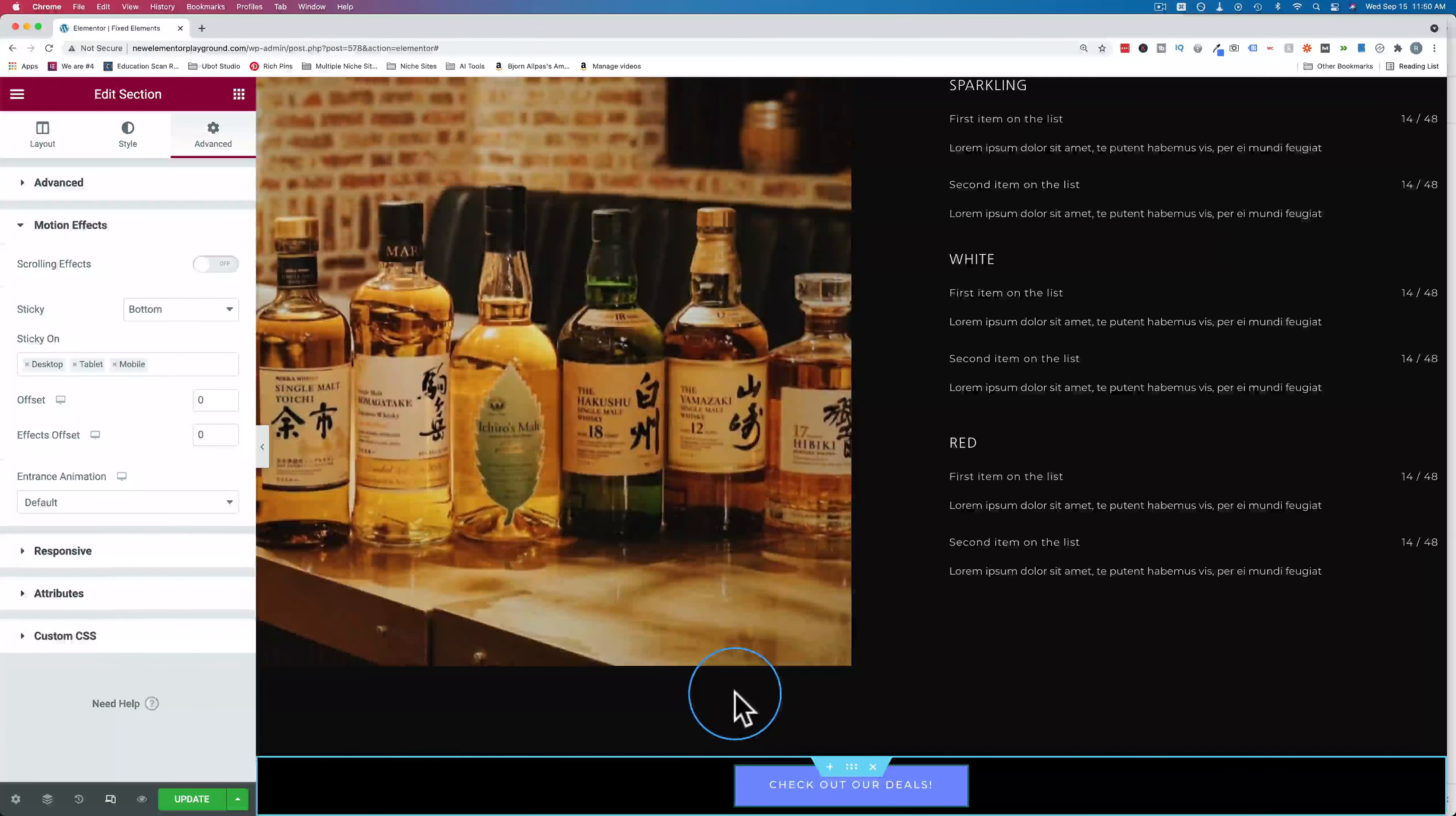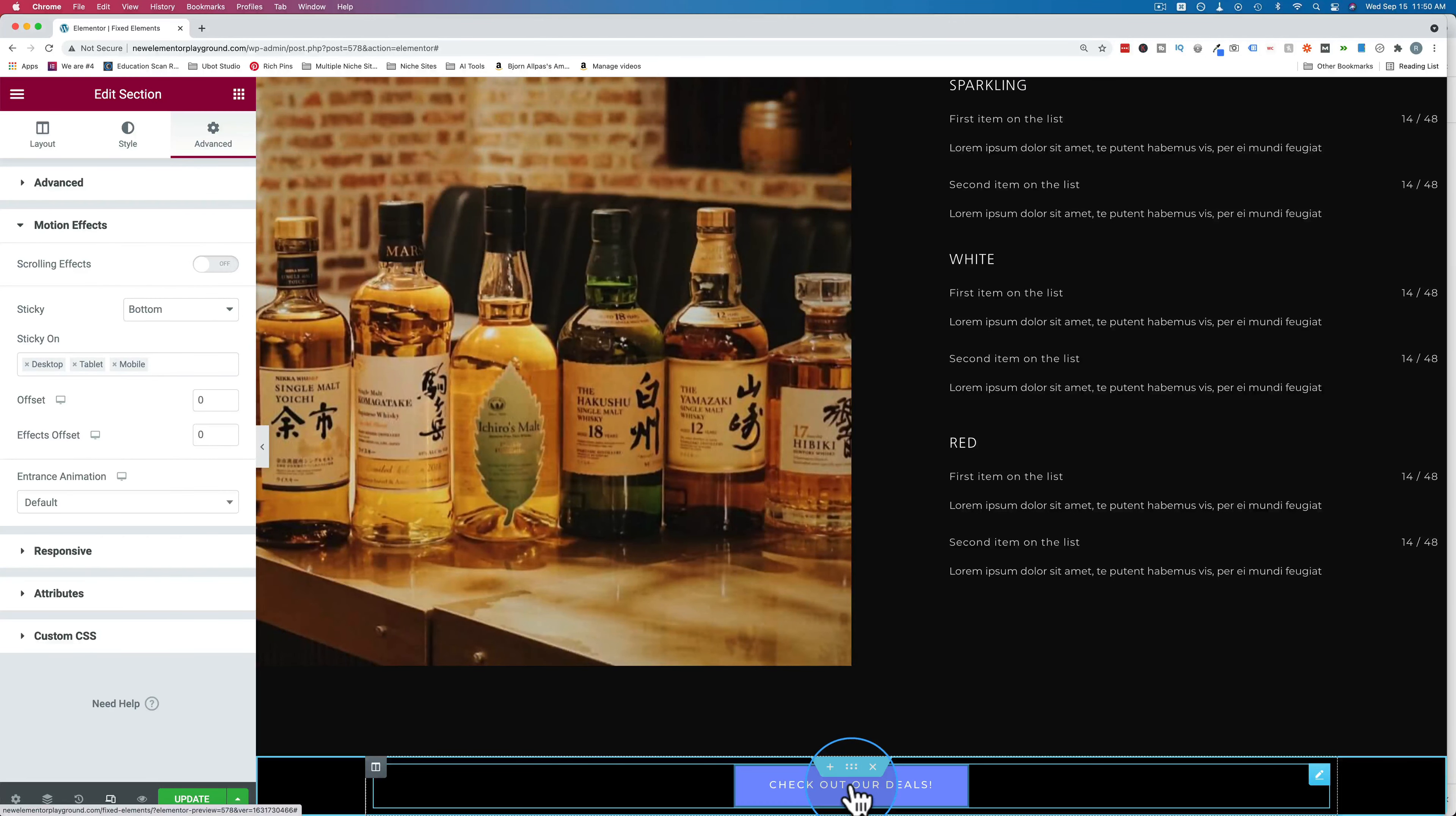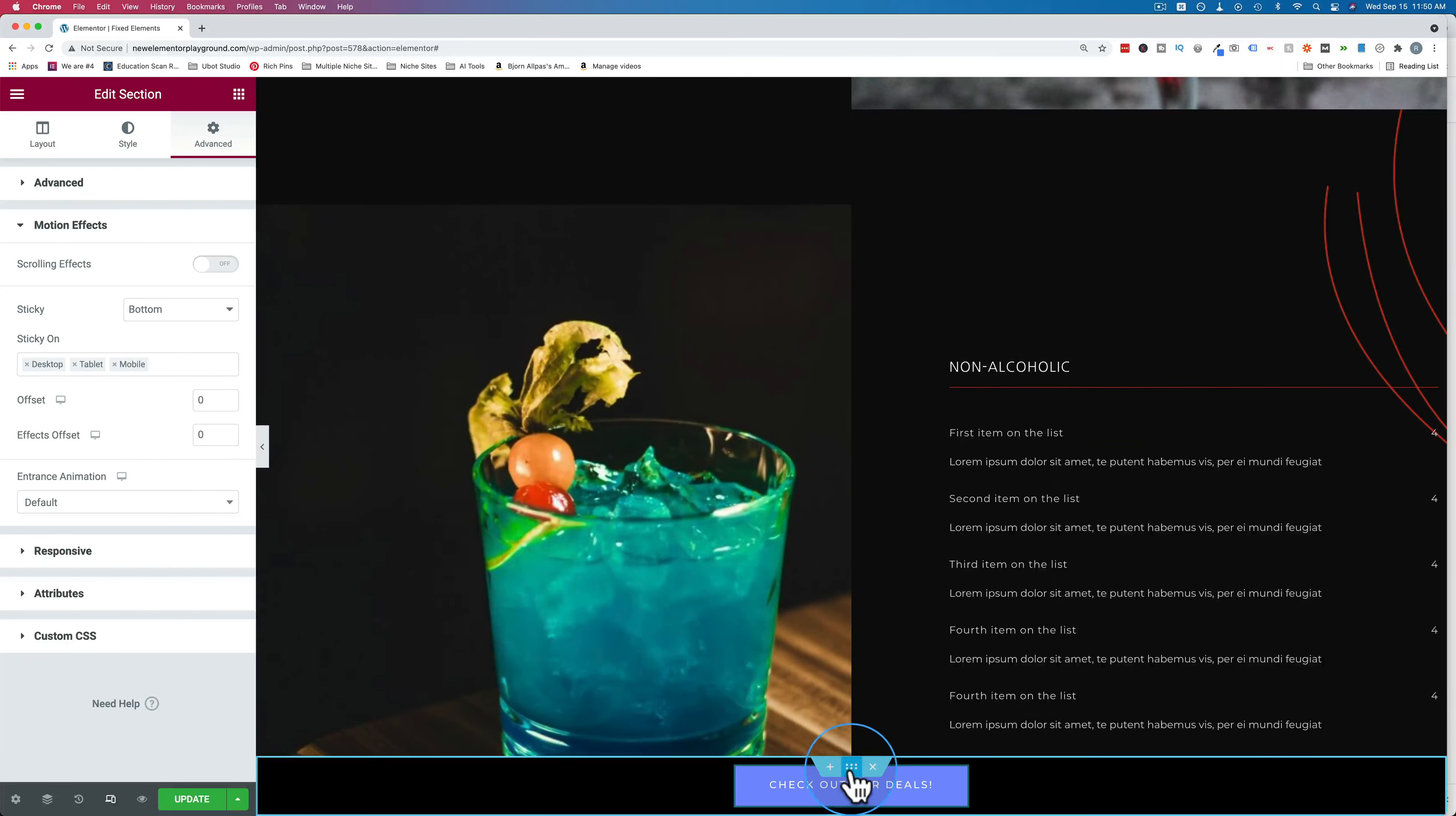This is going to be applied to this page only because it's not a template. If you want this as a template file, that's a different tutorial in this playlist. I encourage you to check that out. If you want it as a template that appears on all pages on your site, this one will just be on pages that you specify, where you explicitly make this section and make it sticky.